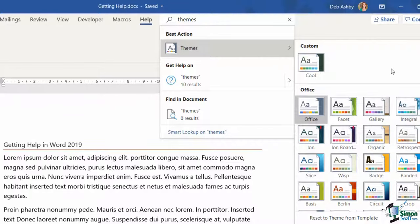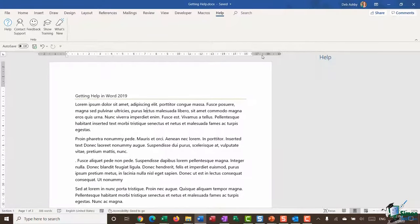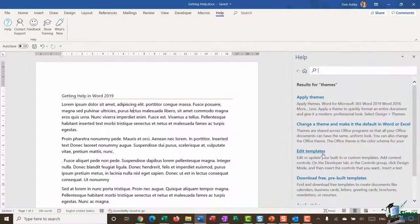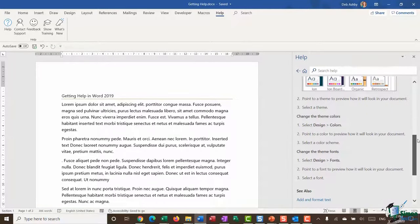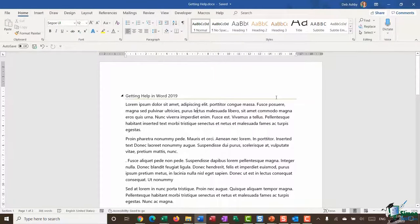Alternatively, if you weren't looking to apply a theme right now, clicking 'Get help on' shows 10 results for themes, pops open the Help pane, and jumps you to the relevant section. You can then browse different sections to find what you're looking for. The Tell Me box is really useful for navigating or finding where different commands are located on the ribbons and for quickly accessing help.